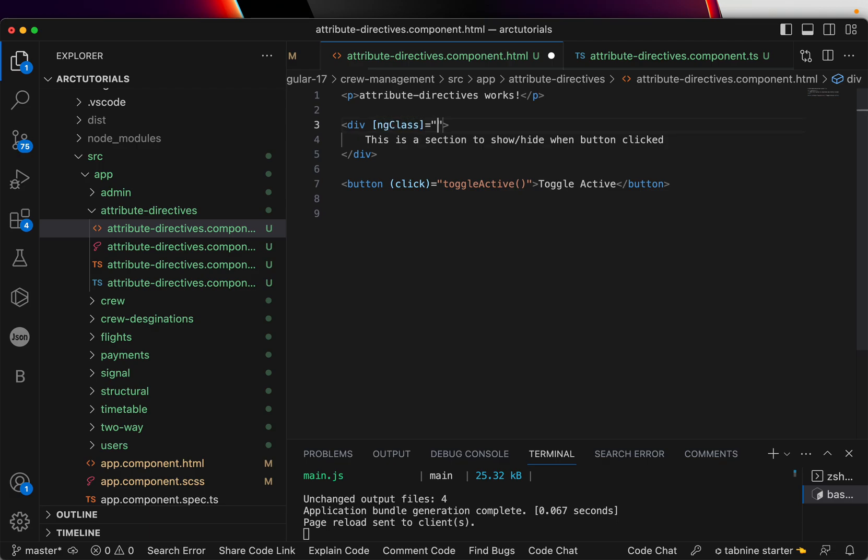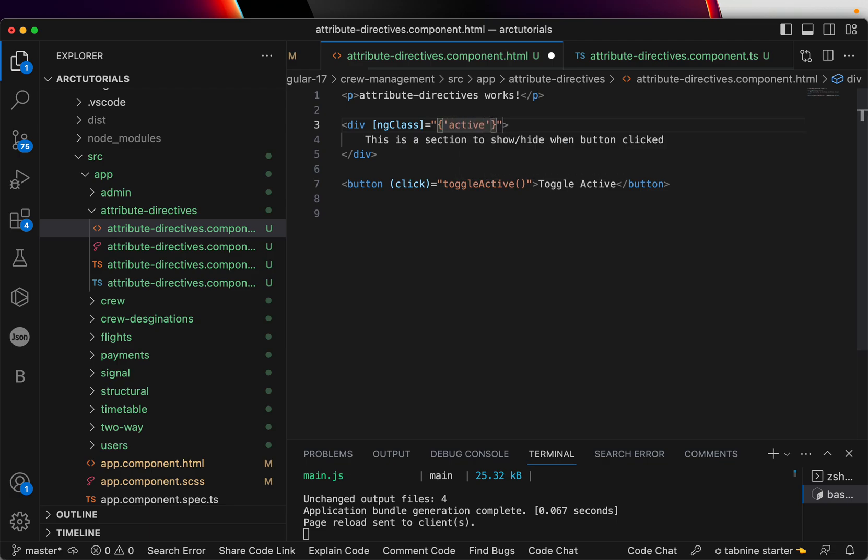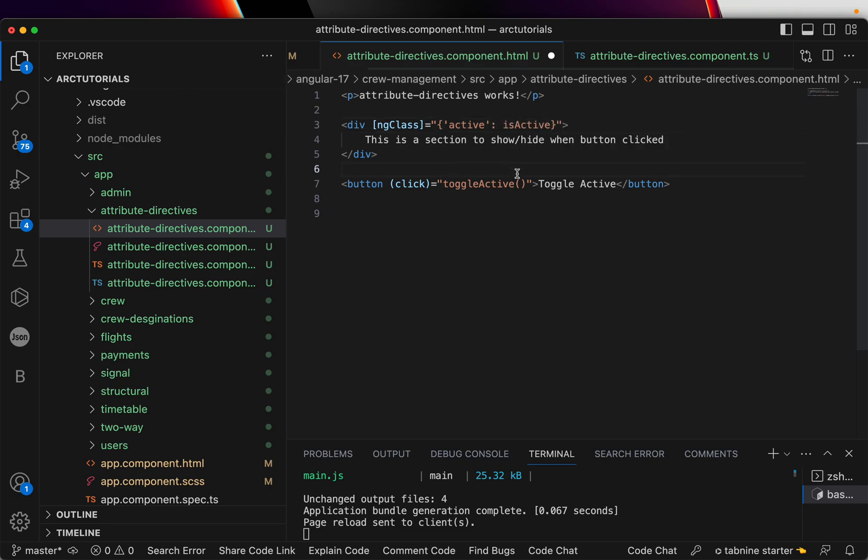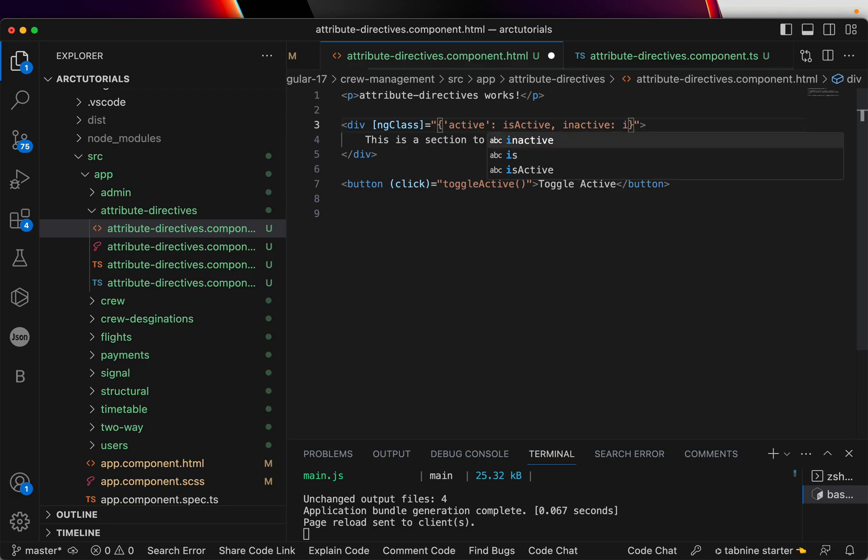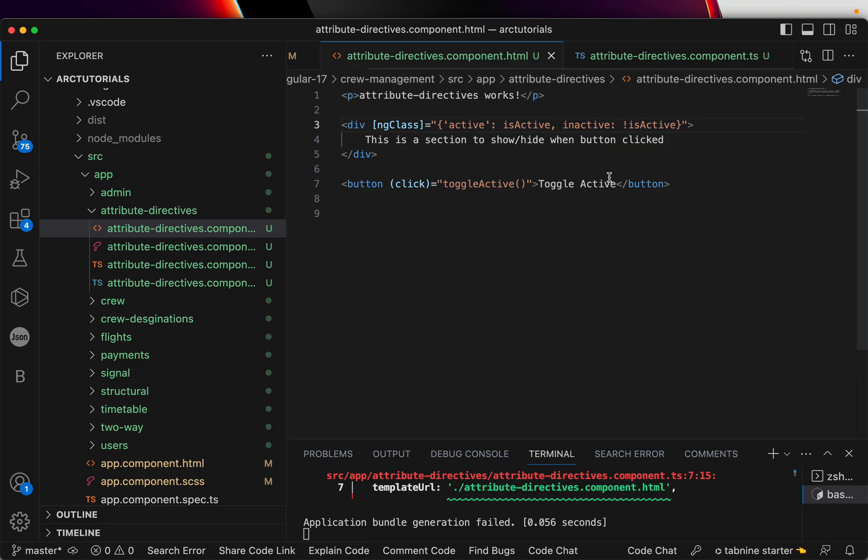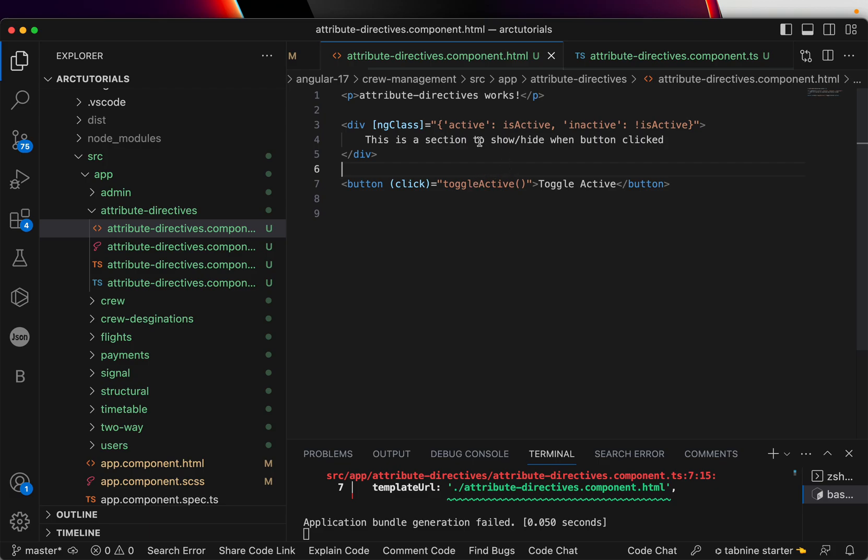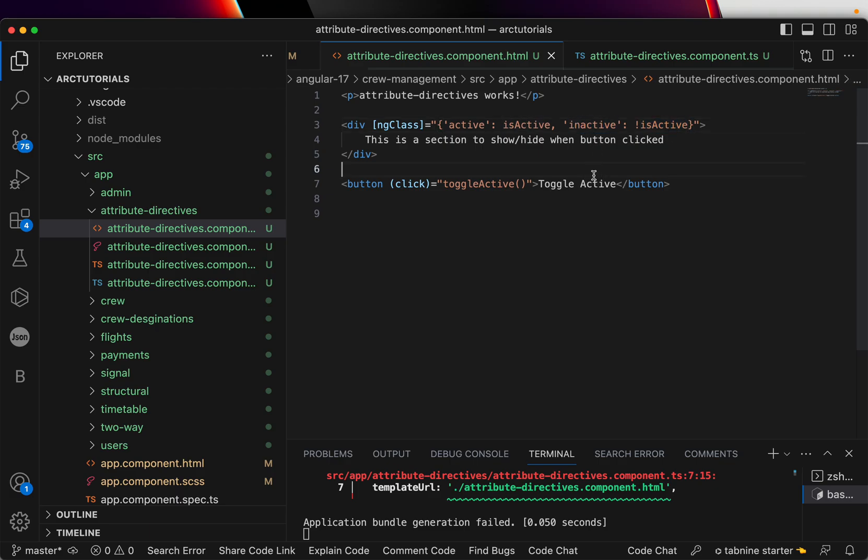Now in the template we are going to use ng-class and assign a new class to it. You will write it in square brackets: ngClass equal to. This is where you write the expression. You can write it in curly braces. Here you are doing a conditional check: check for if it is active. If isActive, that's the name of the variable we gave, and if it's inactive - is not isActive. So here we are saying if it is active, assign this particular class. If it's not active, assign this class. That's a simple expression we have written.